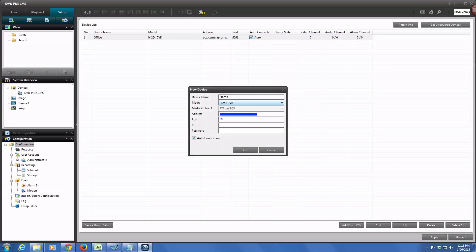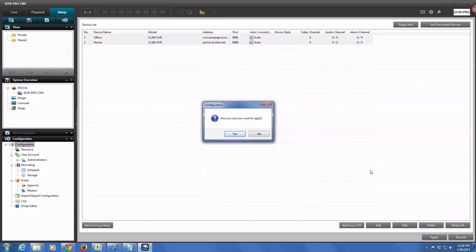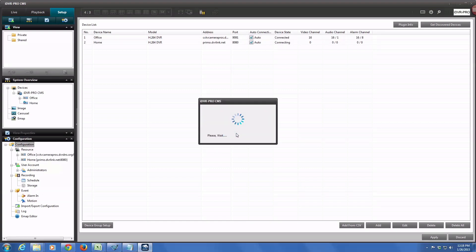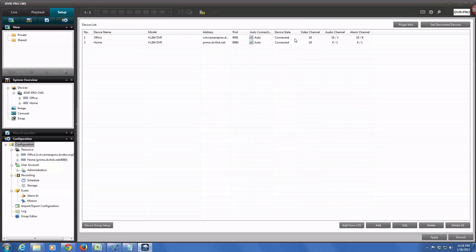And then when I click apply down here in the lower right, the software will connect to both of those devices, and it will say connected in that device state field. If not, you might have entered some information wrong, so just double check that.